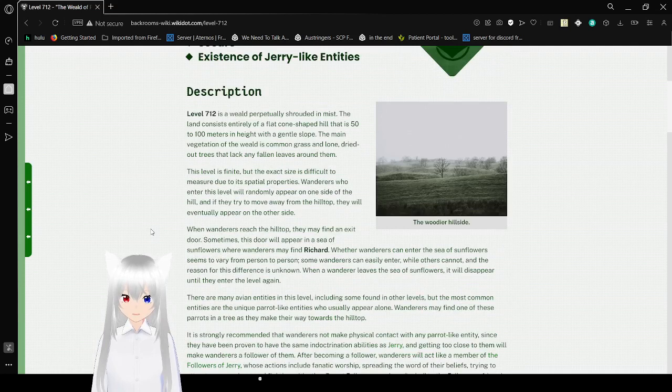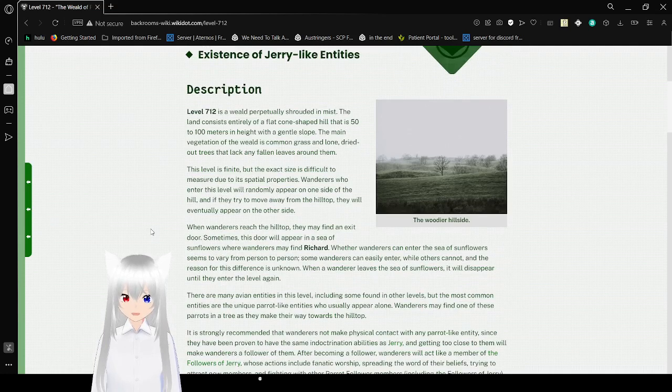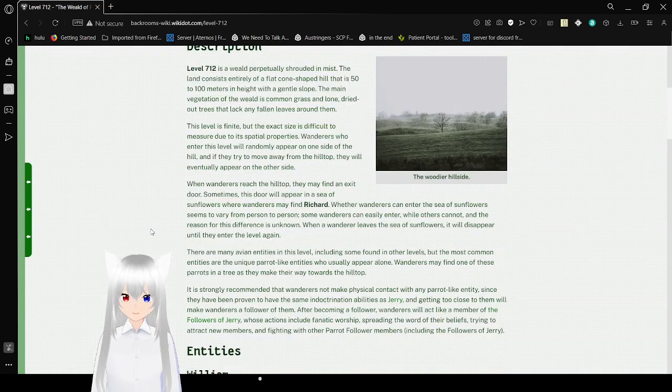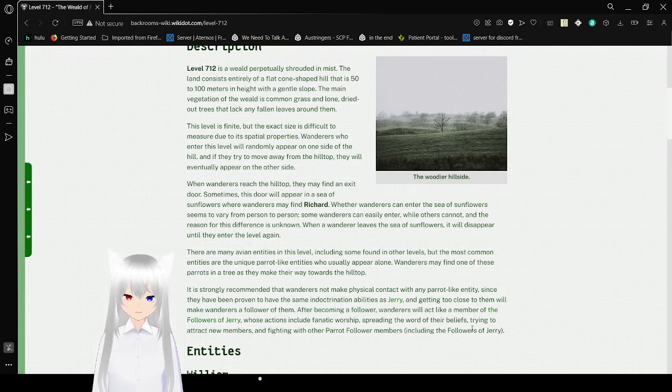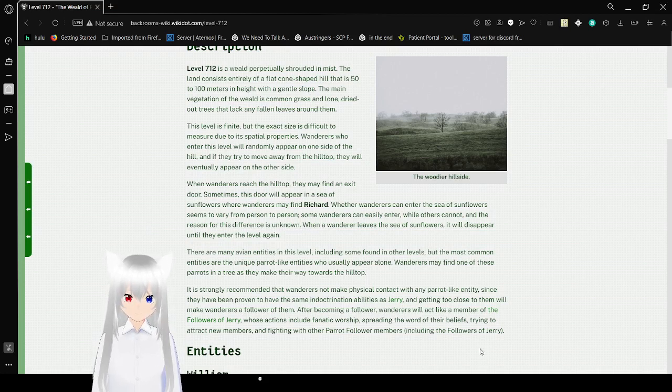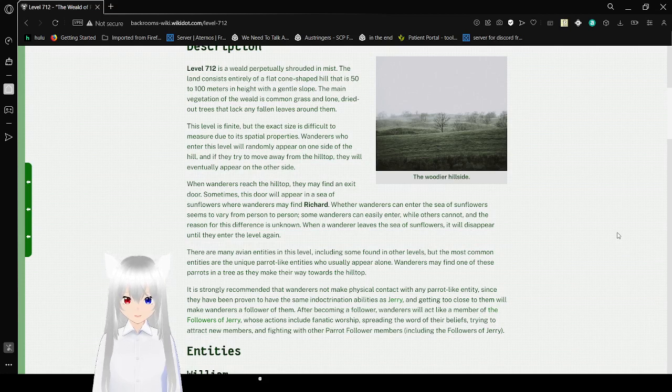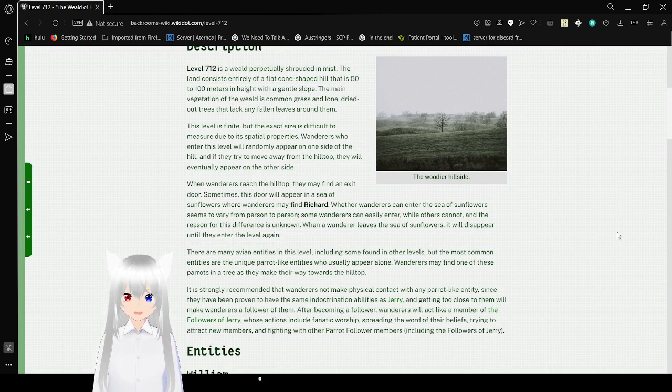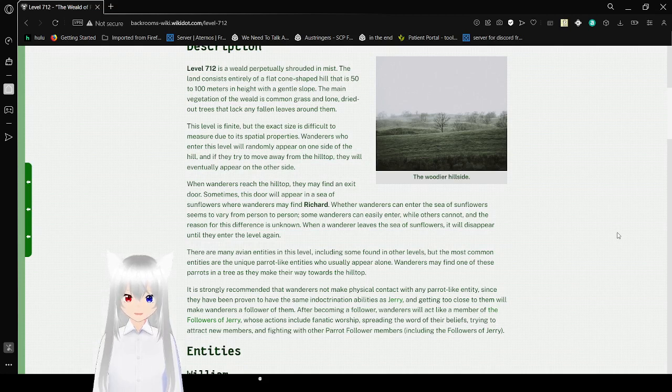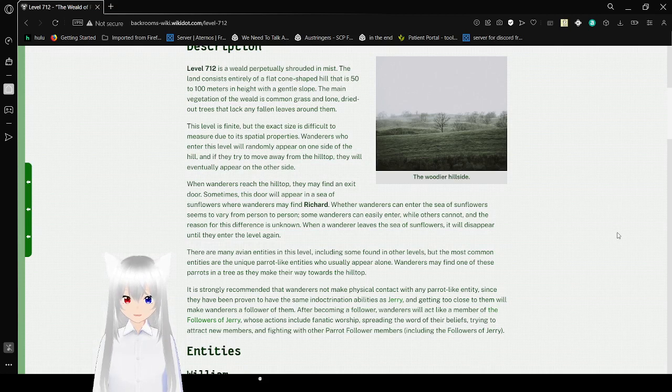Description: Level 712 is a wild perpetually shrouded in mist. The land consists entirely of a flat cone-shaped hill that is 50 to 100 meters in height with a gentle slope. The main vegetation of the wild is common grass and lone dried-out trees that lack any fallen leaves around them.